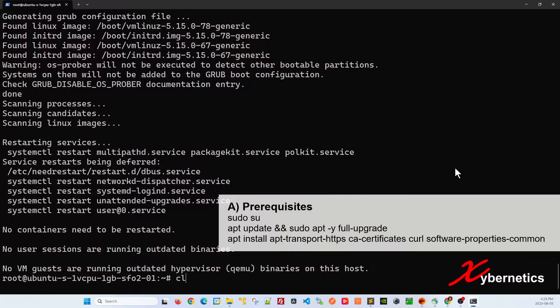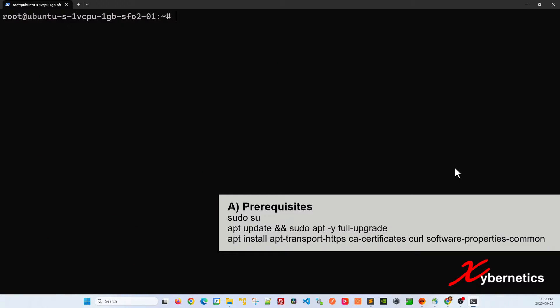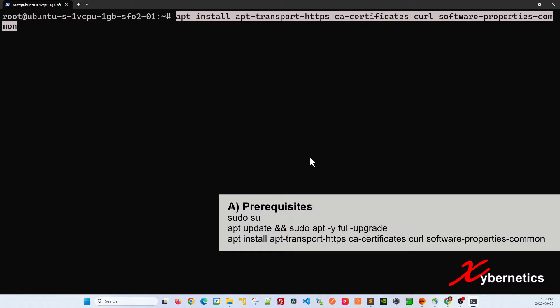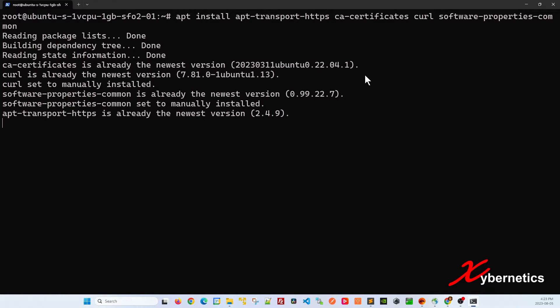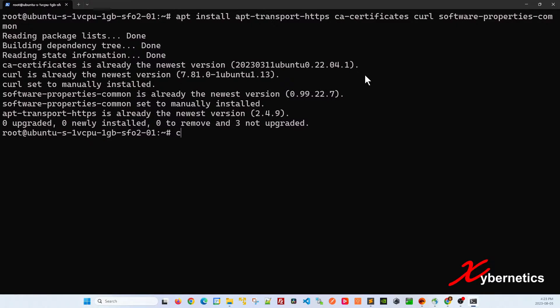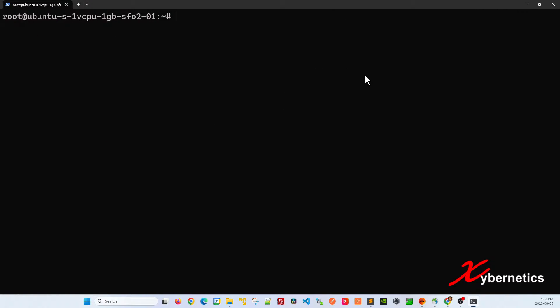Once the apt update and apt upgrade is completed, let's install a couple of packages that I will need throughout the process of installing Harbor. This is the command. I'll leave all these commands in the description section of the video. You don't have to type. Those packages are all installed.